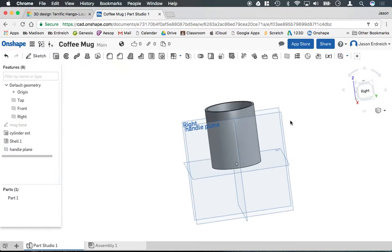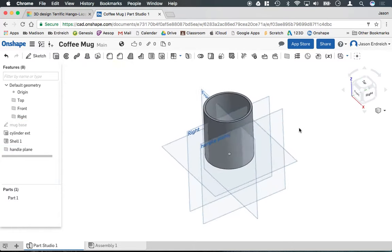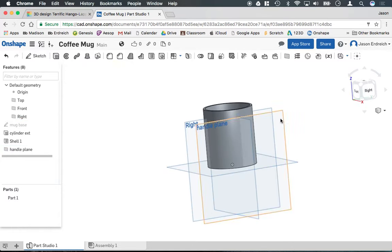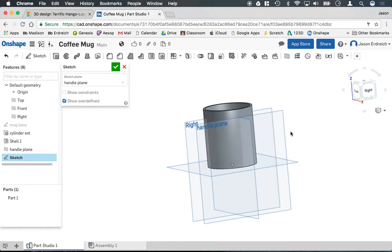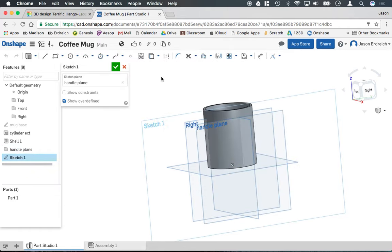Now that I have a nice work plane right on the outside of this mug here, I can click on our handle plane, right click and say new sketch.